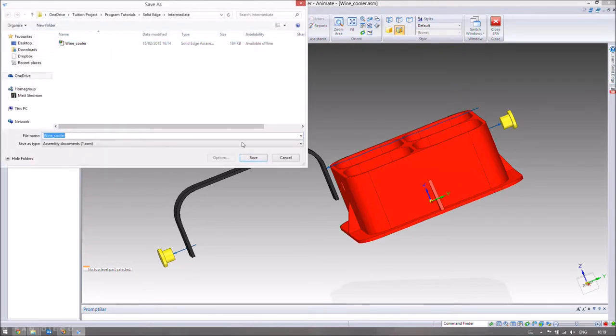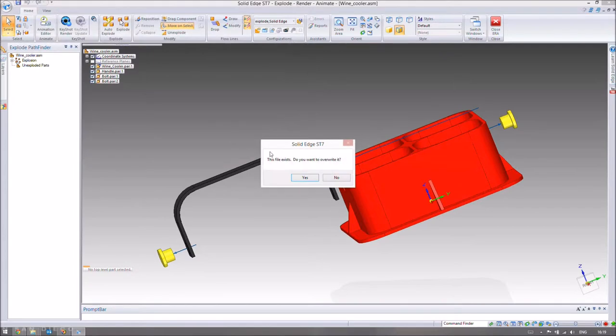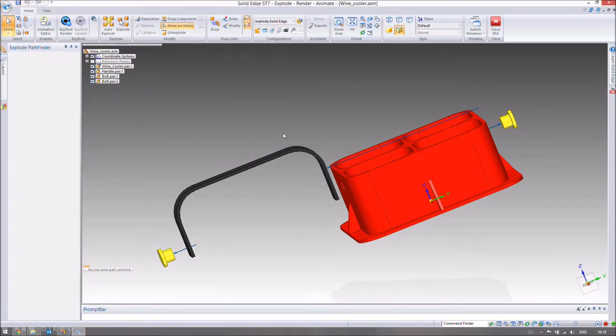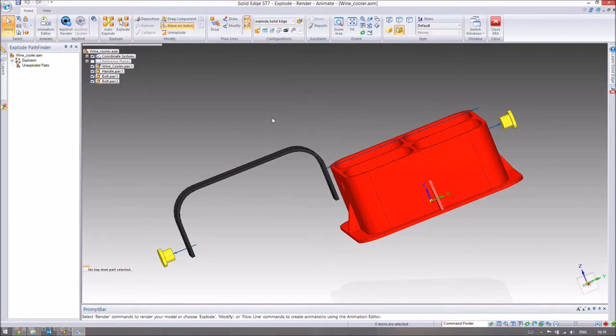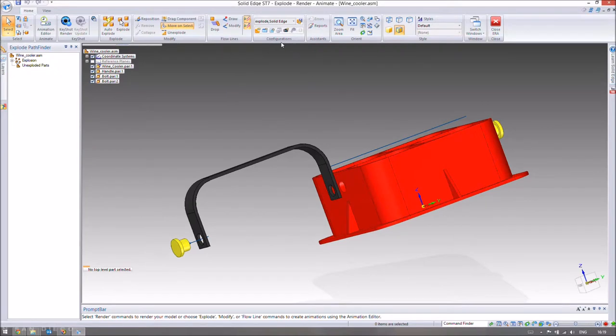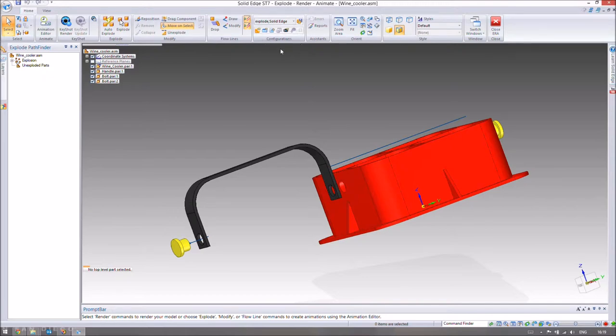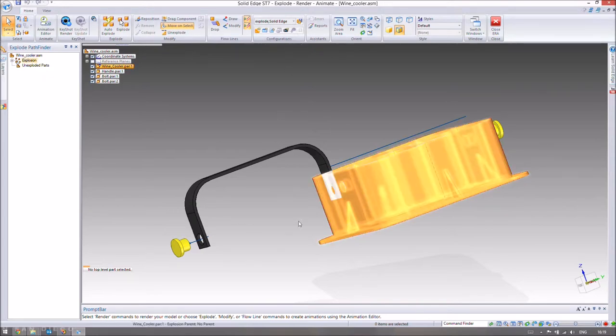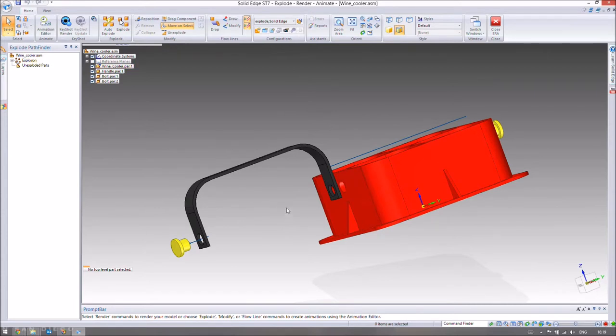I've saved it as wine cooler assembly file. We need to save this current view, this configuration. The way we do that is up here when you're in the Home tab, down in the middle it says Configurations. A configuration is like a layout of the products, items, or parts, twinned with the view. So if we put this into an isometric view, for example, that would have a different configuration than if we put it in the front view.